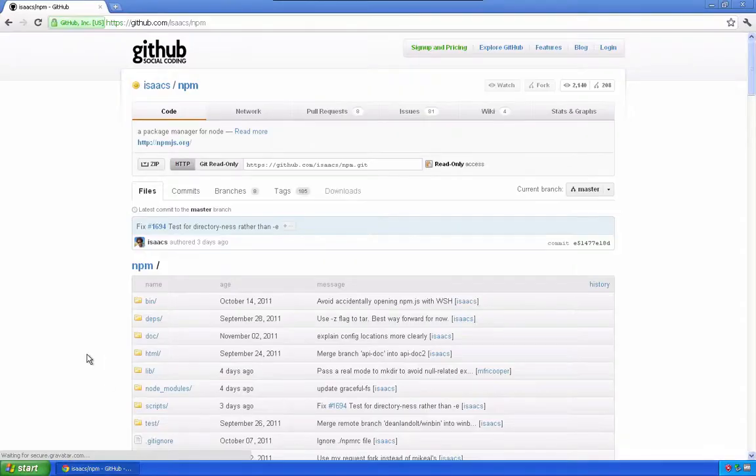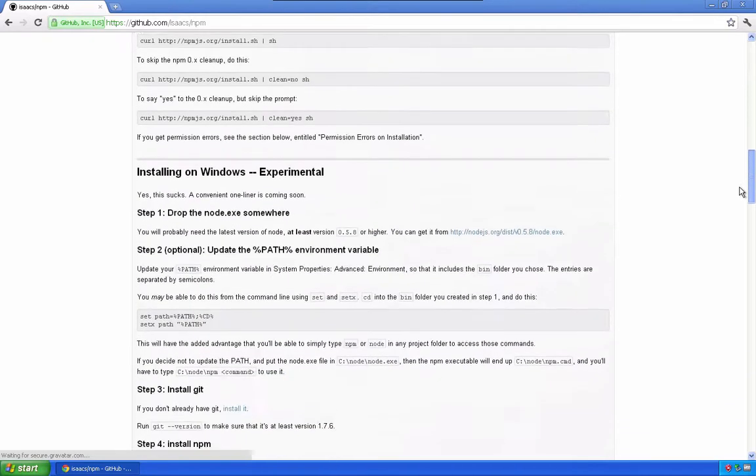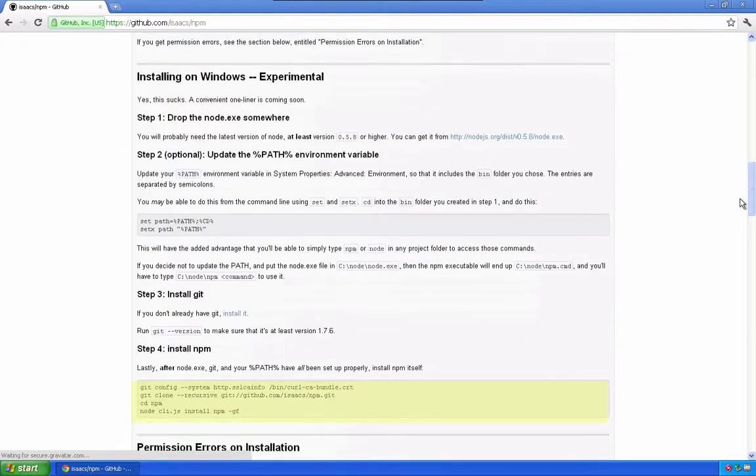So now we want to install NPM. It's kind of like the Node package manager. It allows us to easily share code and reuse other people's code. For this video, we only care about these instructions here, as we've already taken care of the rest.